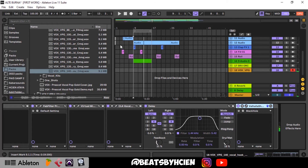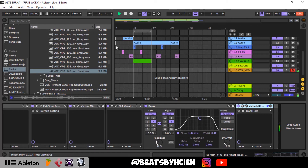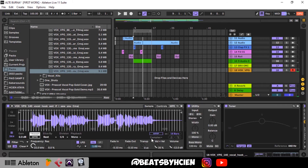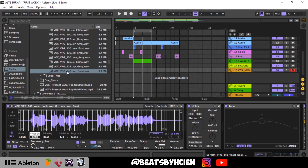That's just basically me pressing the keys. When you press the keys you can see that all of these vocal chops are representing each key, starting from your C in the first octave down, depending on how long the vocal is.